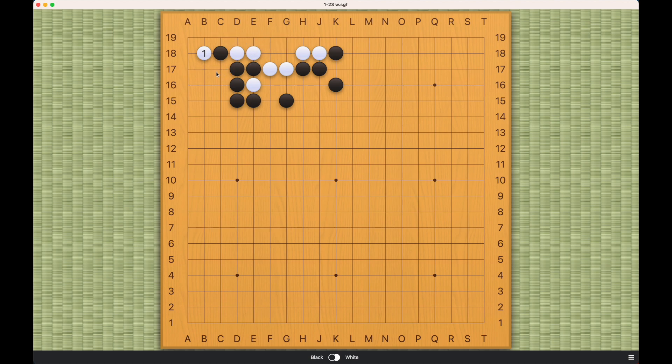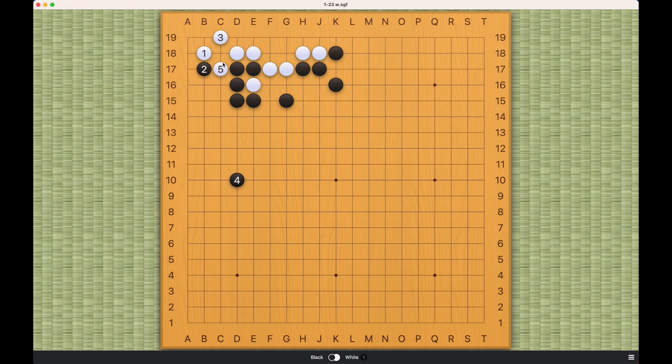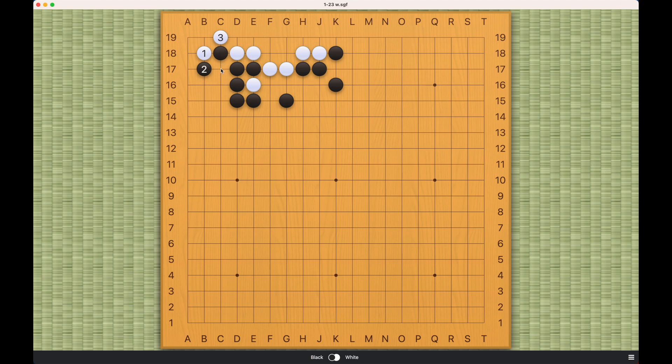So if black's number two is here, then this is similar. Black cannot allow white to capture this stone. Because this way, white will also have a real eye here. So black must connect here. And now we're back to the previous variation.